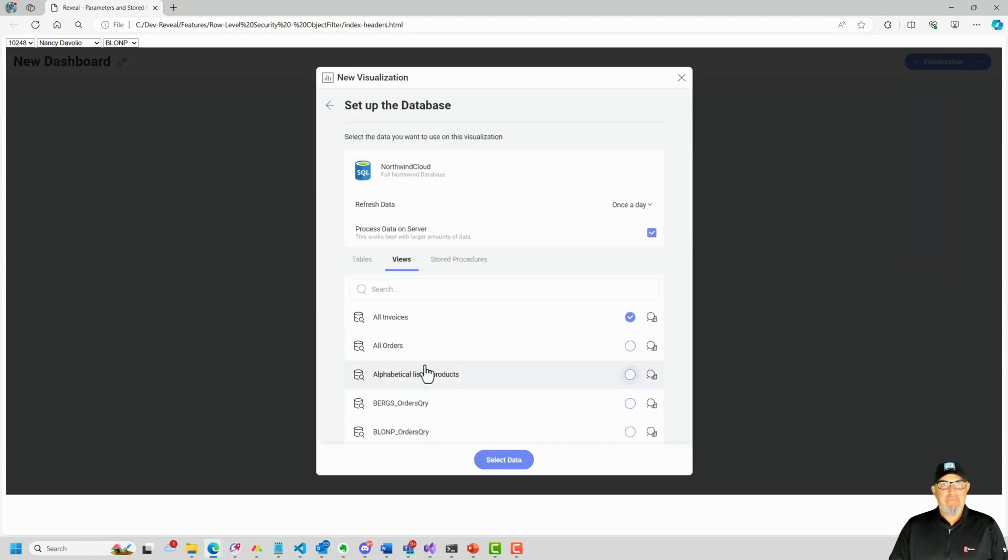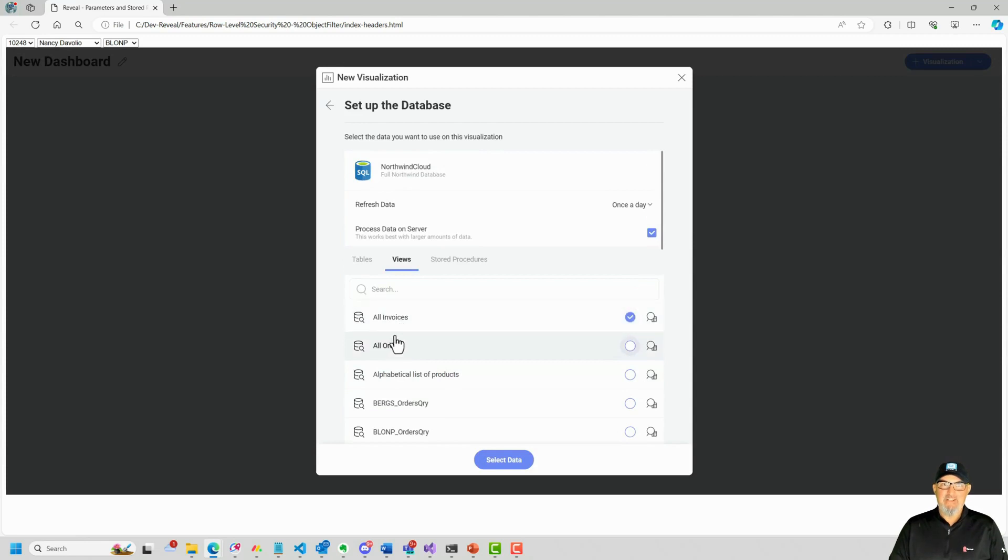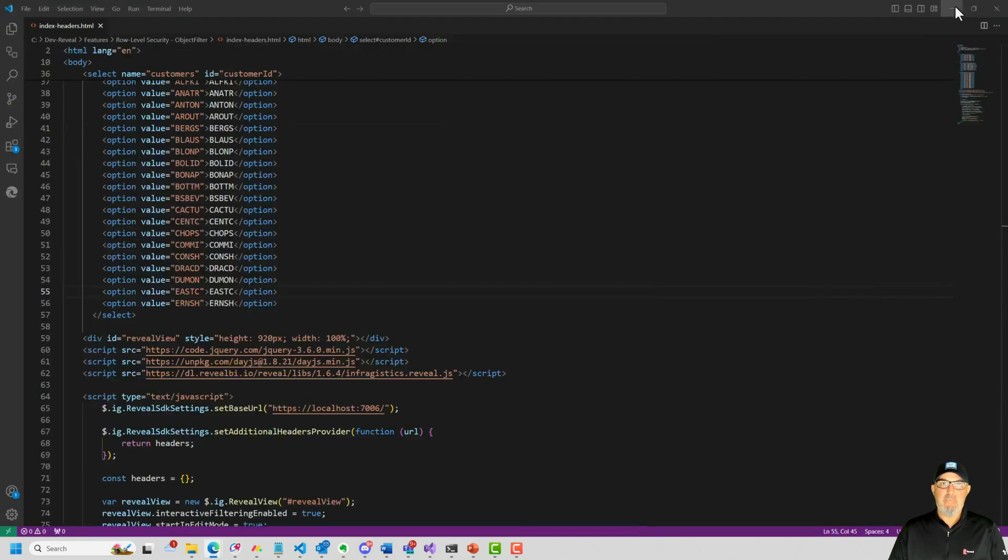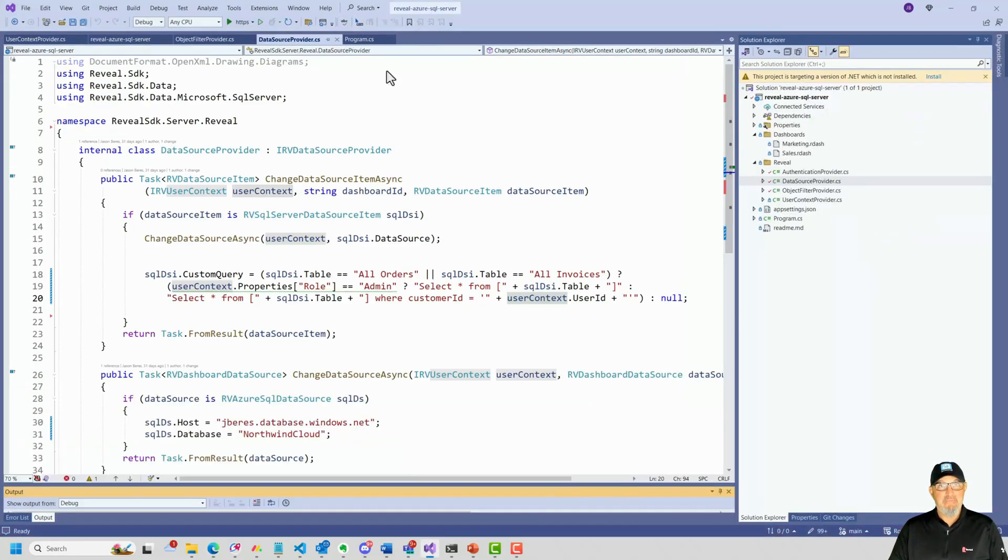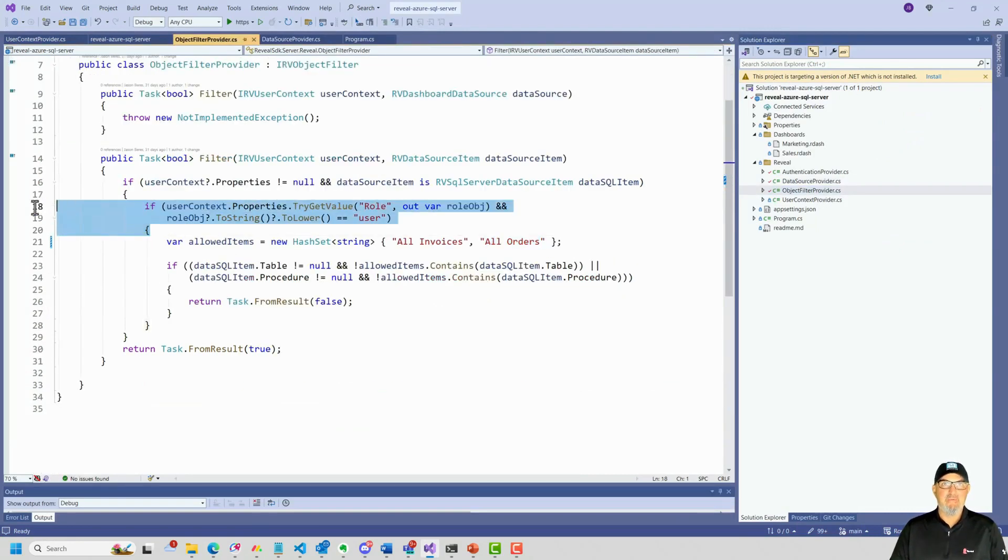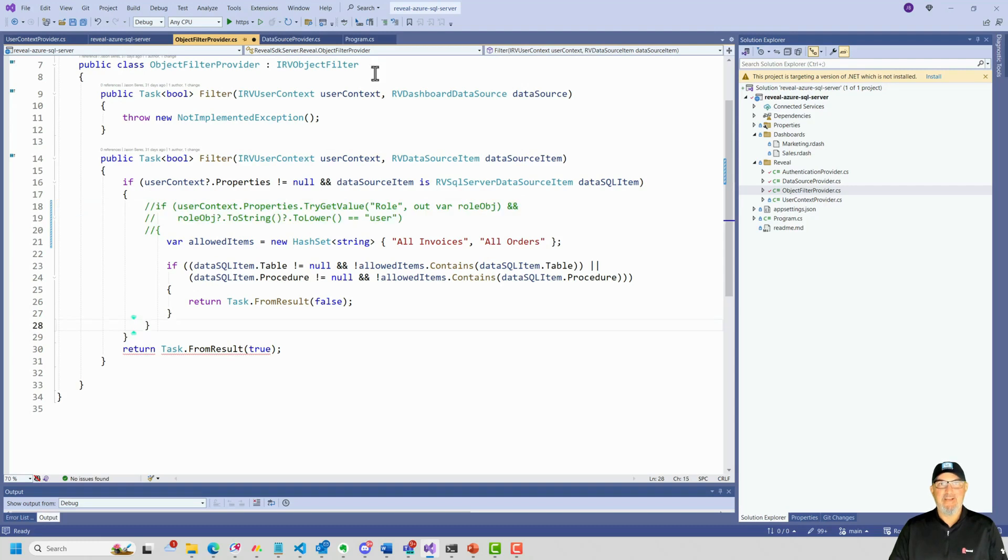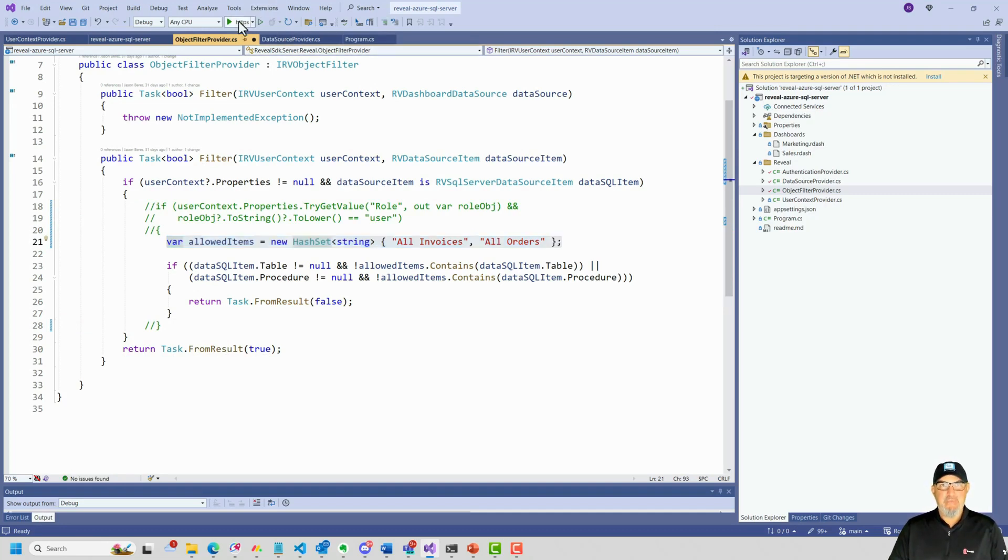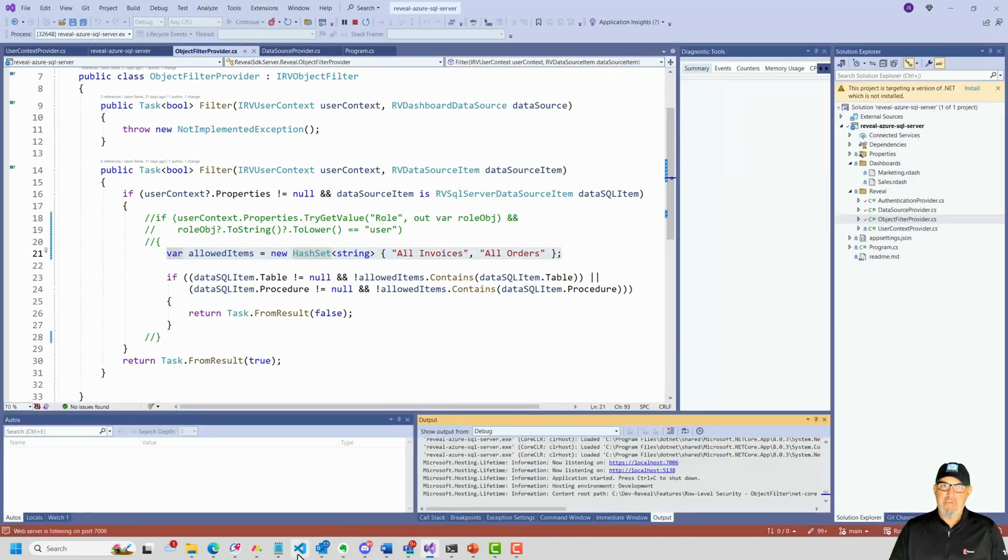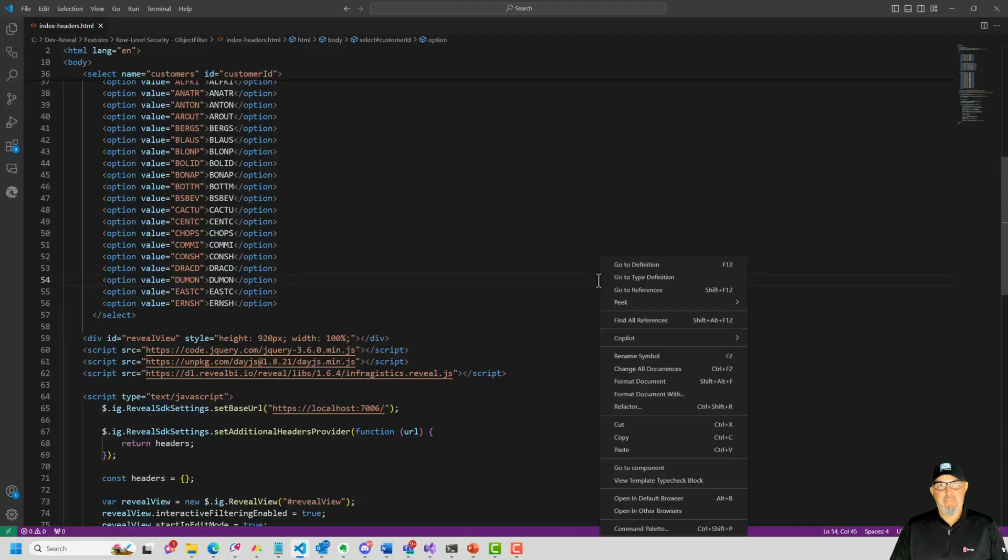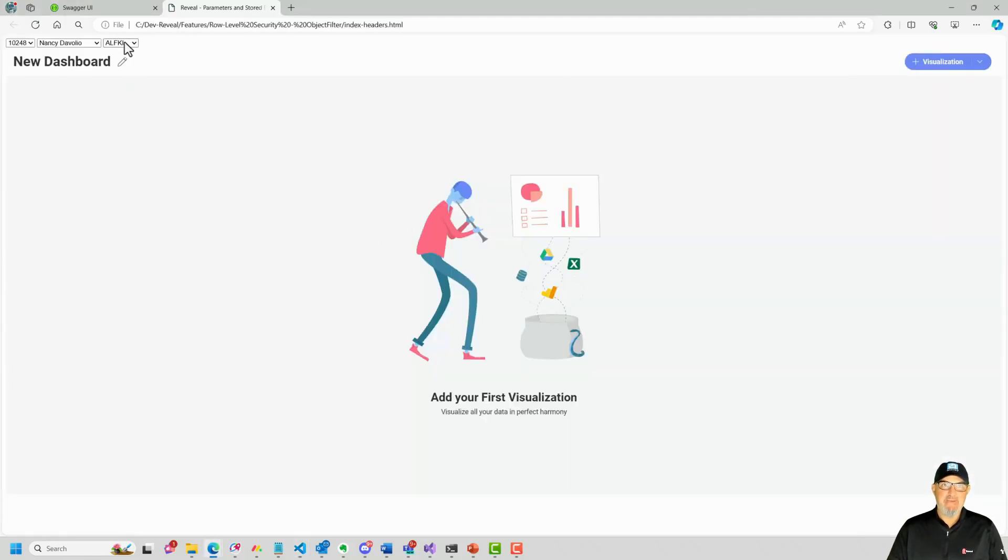Let's say we just didn't want to have all this stuff. Everyone is only allowed to see all invoices and all orders. Let's close this out. We'll minimize this. We'll go back to our server. I'll stop this. We'll go to our object filter again. And let's just comment out the role check here and here. So we're just going to allow all invoices and all orders no matter what. So let's rerun this again. We'll go back to our client. We'll right-click, view this in the browser.